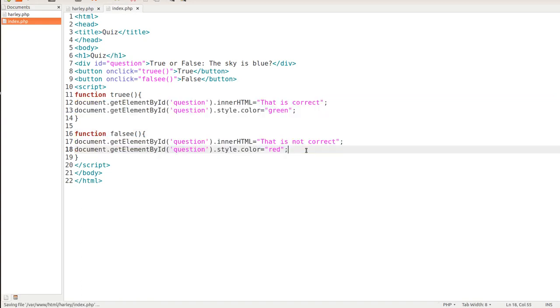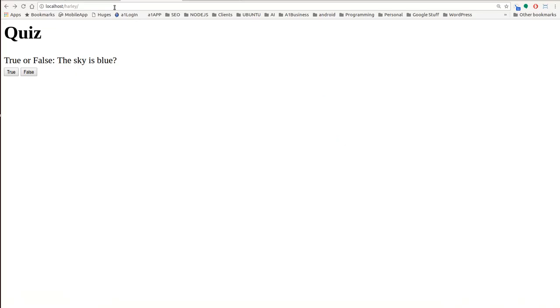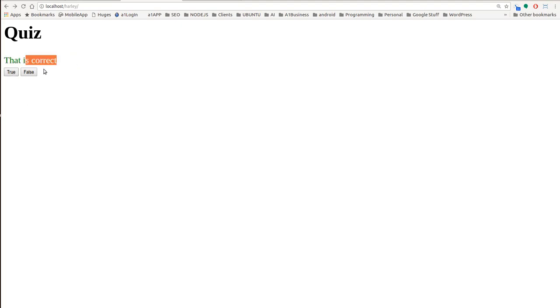So let's go ahead and save that. Make sure we get our color change whenever we click on our buttons. True or false the sky is blue. We've got the green color there. If we hit false, then we have the red color.